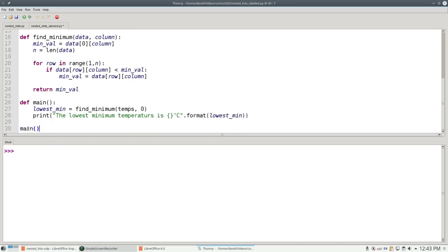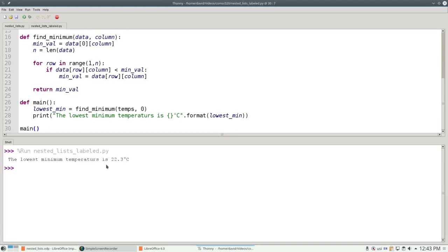Invoke main, and run the program. The lowest minimum temperature is 22.3 degrees, and let's spell temperature correctly the next time we run it.